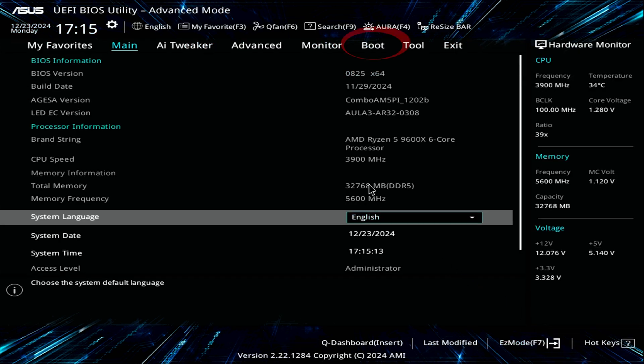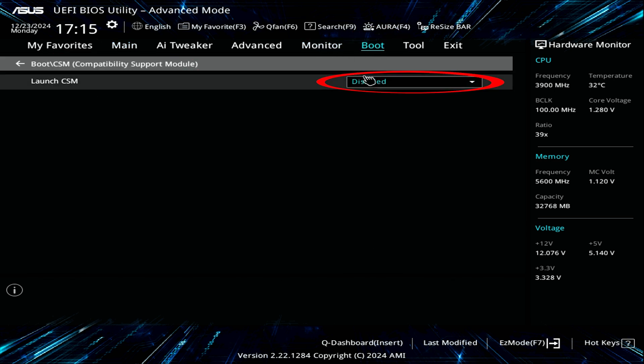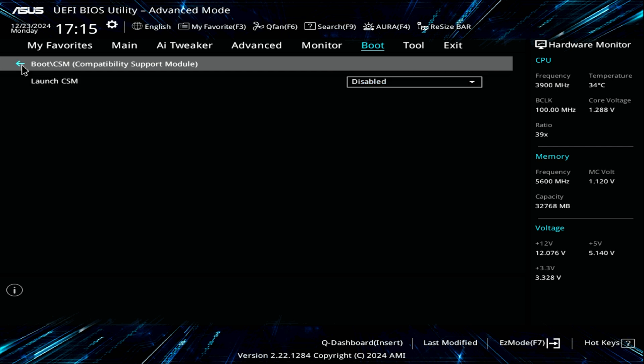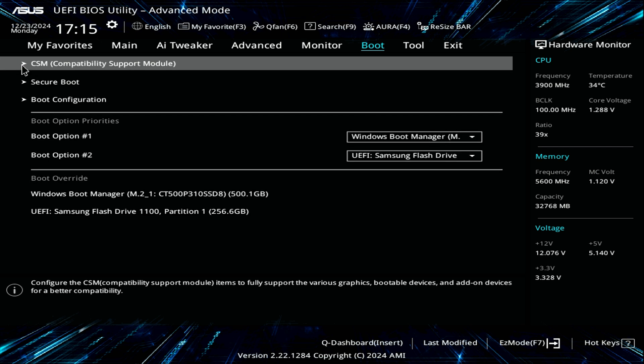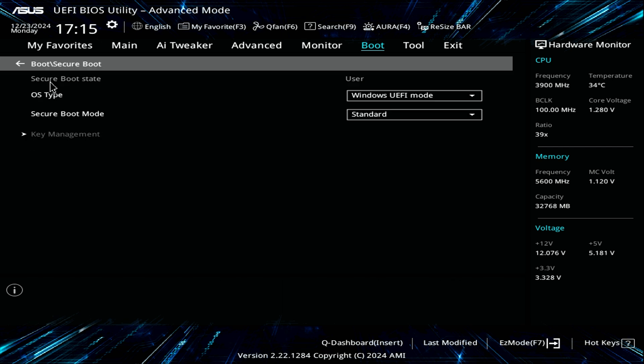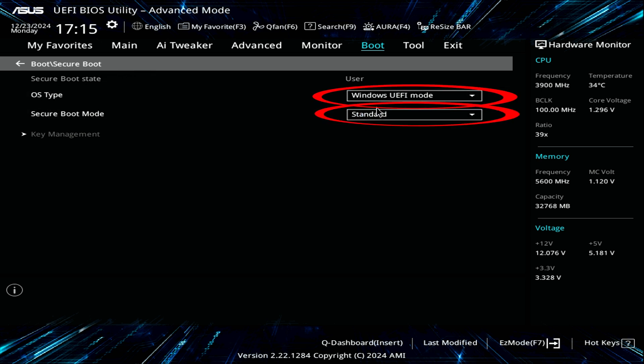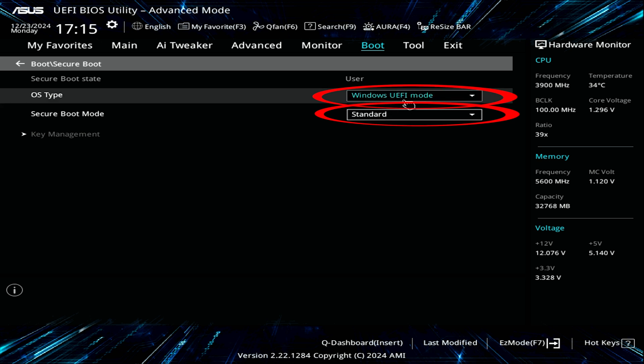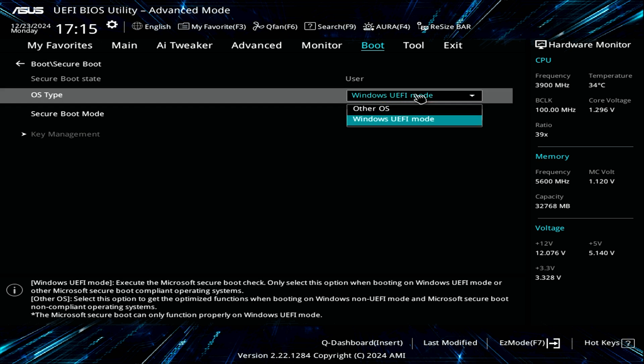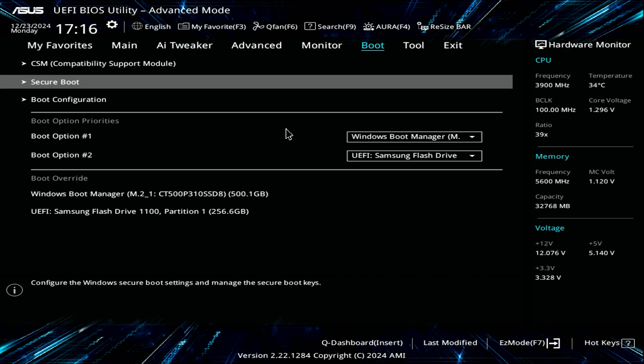In this screen, we're going to navigate to Boot and check the CSM Compatibility Support Module to make sure it is disabled. Next, we're going to tap into Secure Boot. Again, this might be named differently in your system, but we want to make sure it's on the Windows UEFI mode and the secure boot module is standard. These are requirements for the new Windows 11 installation. There is a chip on your motherboard that is used for security.